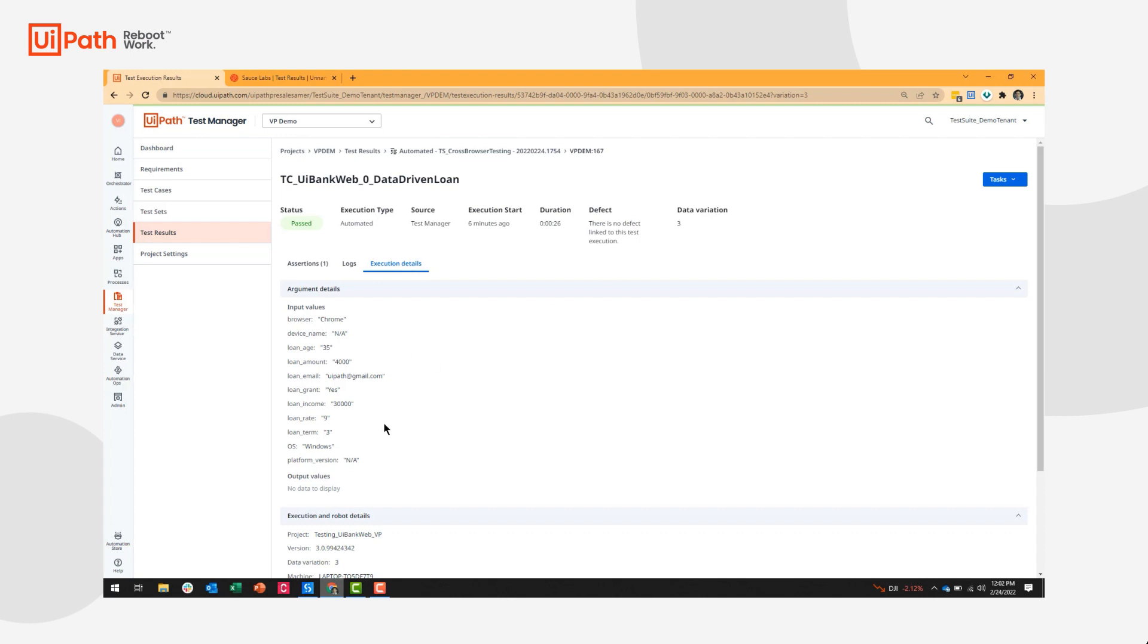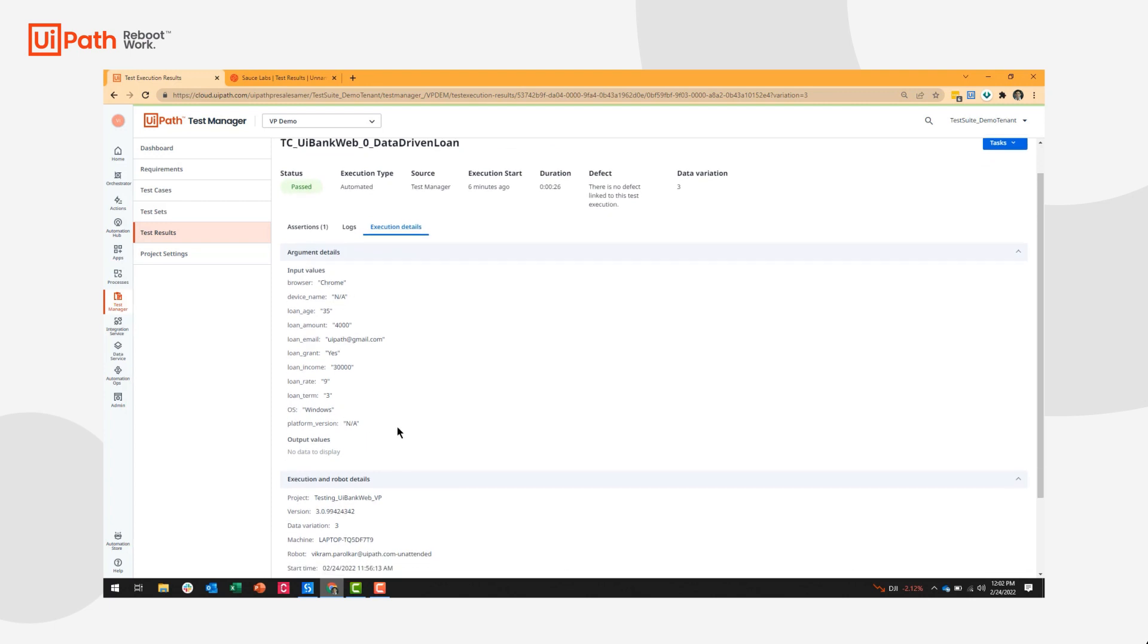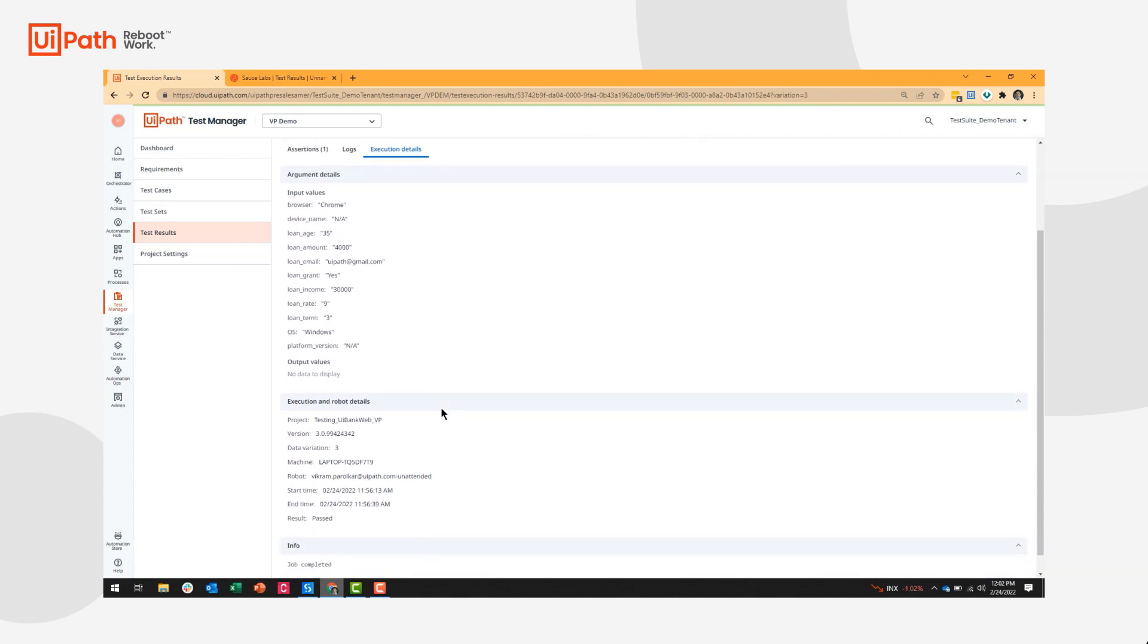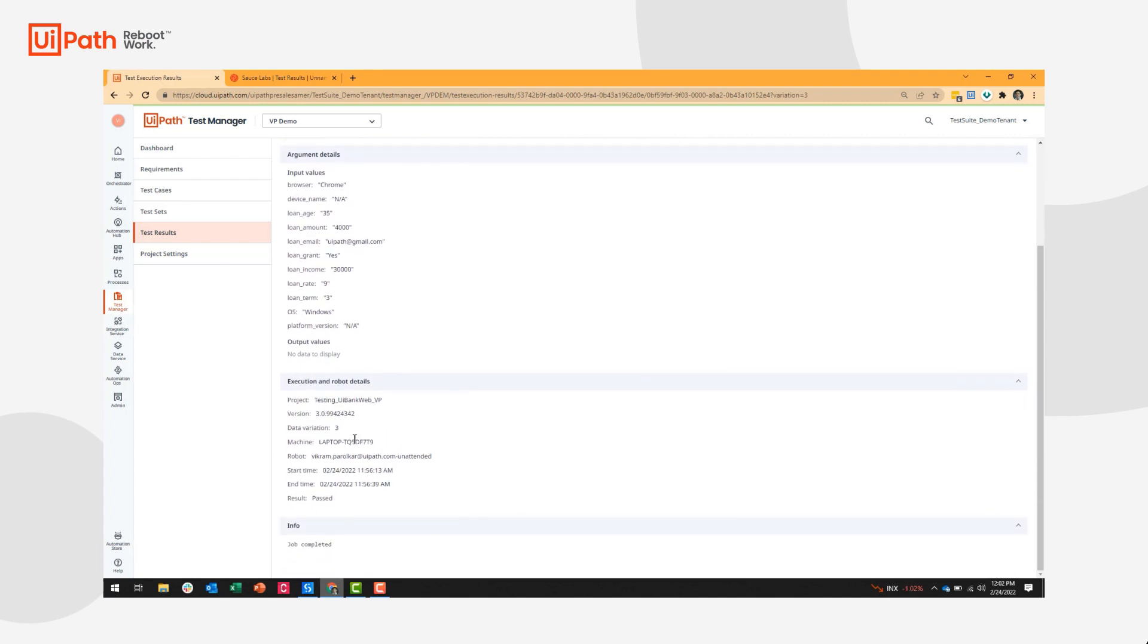And we can see all of those listed here. You can see in this variation, I use the Chrome browser and this was my various loan information. In addition, I have the ability to see which machine and what robot executed this and how long it took to execute.